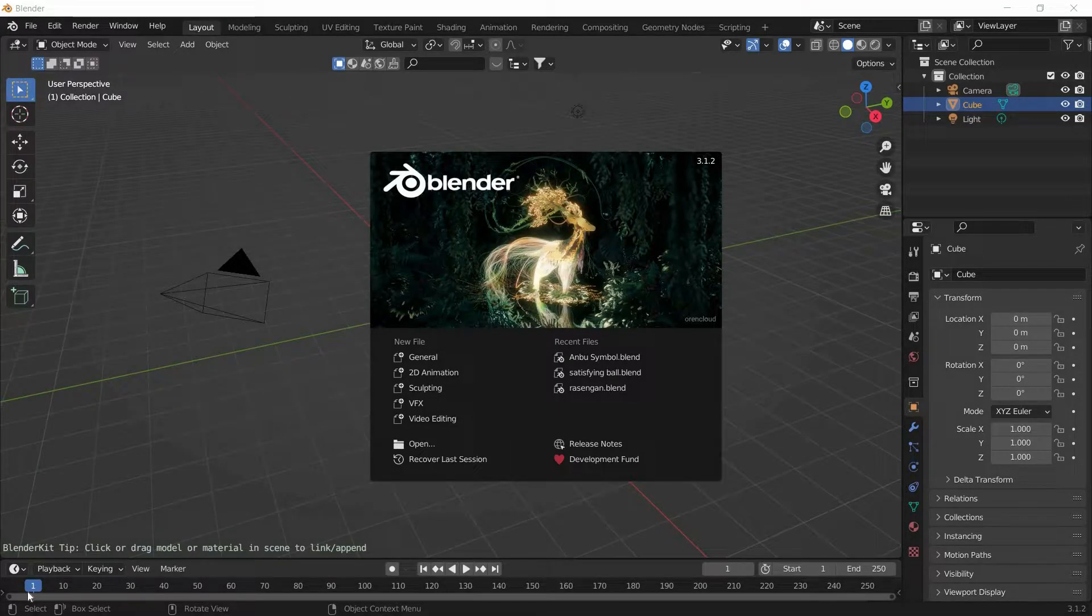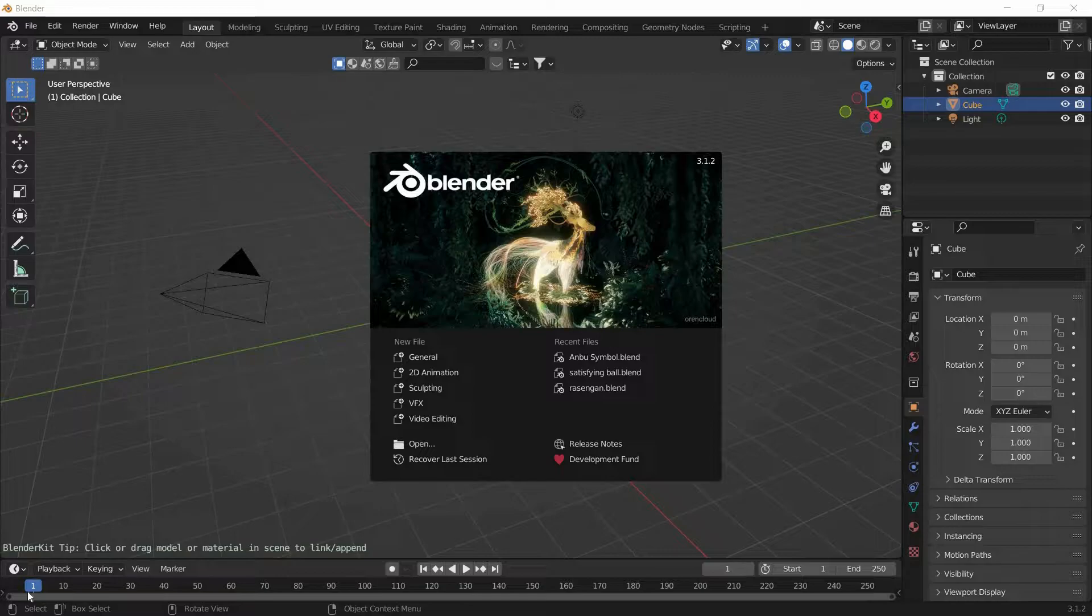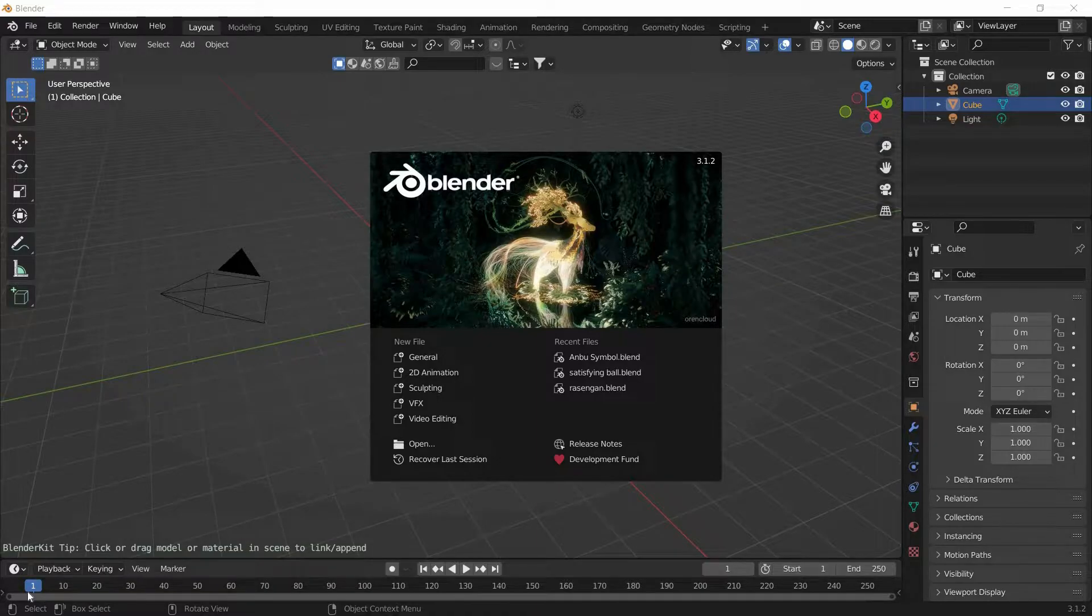Hey guys, Paul here and welcome back to another awesome Blender tutorial. In this tutorial we will be making Rasengan from Naruto, so let's get started.